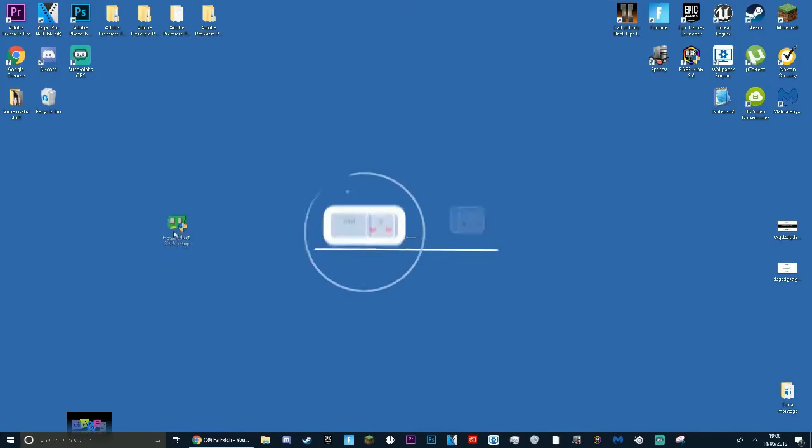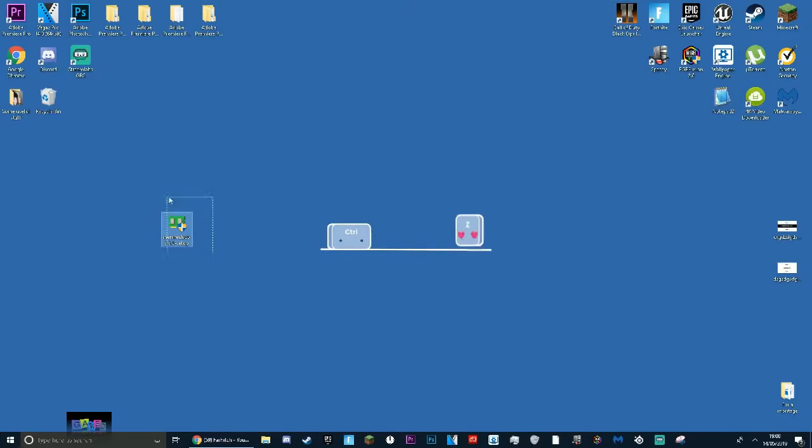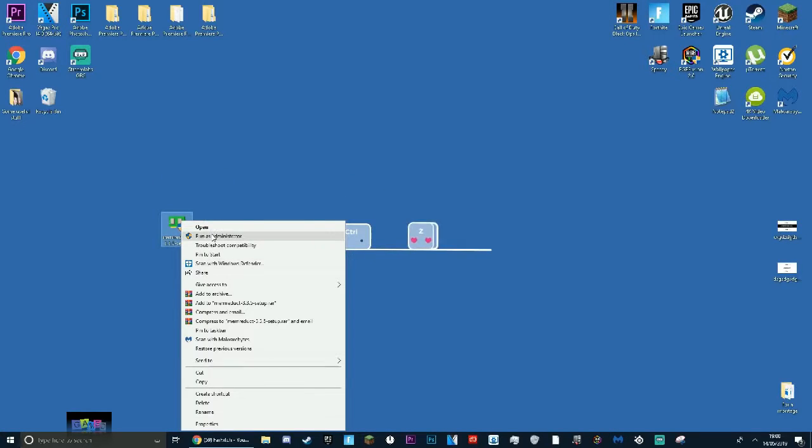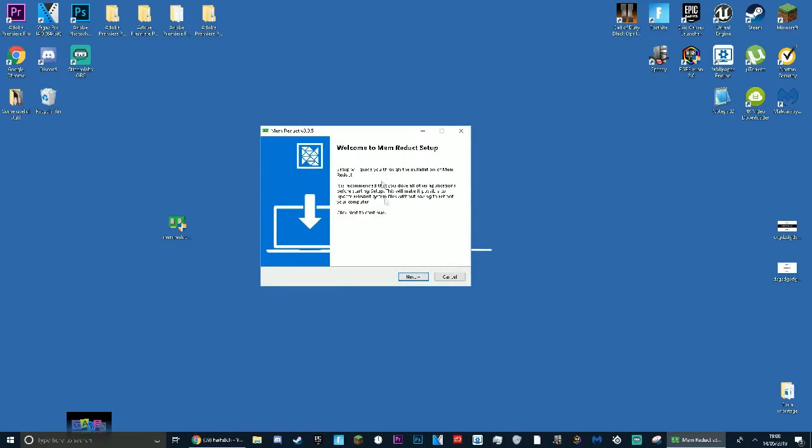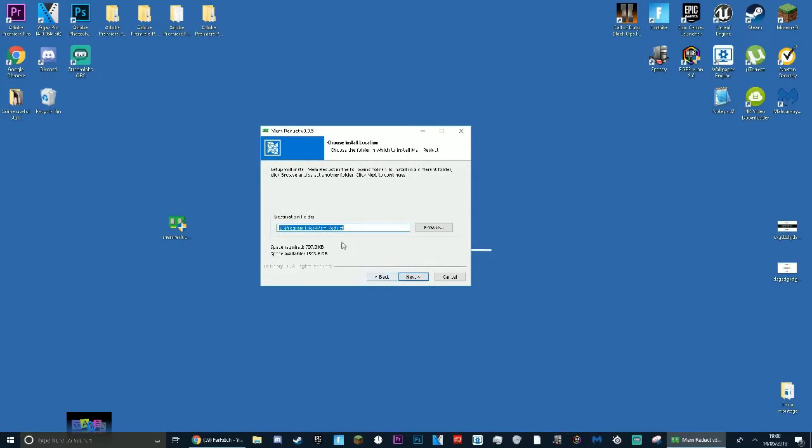This is something you want to be doing at least once a day. I'll just show you how it works. Once you've downloaded it from the description, you're just going to open it, press run as administrator, press yes. Fairly simple setup: press next, press I agree, put it to any drive, put it in your C drive.